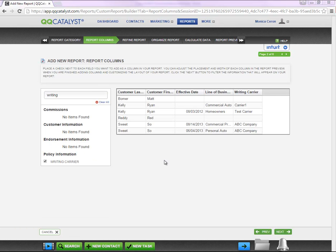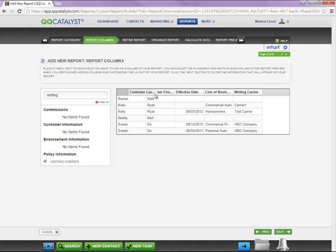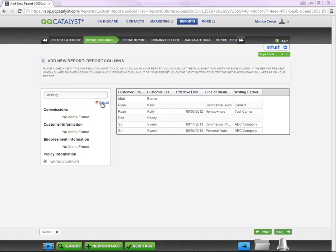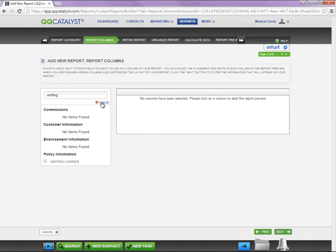Once you have selected all the columns that you need, you have the ability to organize the columns within the box by simply selecting the column and dragging it over. If you need to remove all the columns selected, you are going to select Clear All listed right below the search engine.